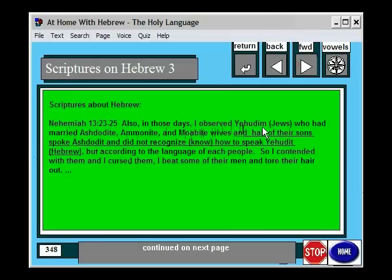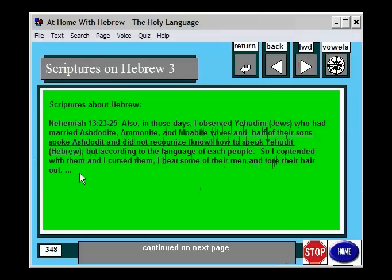He says: 'In those days I observed the Yehudim — the Jews — who had married Ashdodite, Ammonite, and Moabite wives, and half of their sons spoke Ashdodite and did not recognize how to speak Yehudit, or Hebrew, but according to the language of their people. So I contended with them, and I cursed them, and I beat some of their men, and I tore their hair out.' My point there is: you've got to learn Hebrew if you don't want your hair torn out.